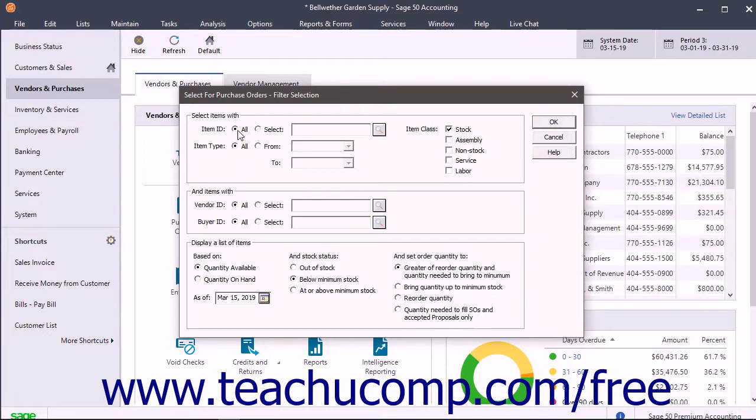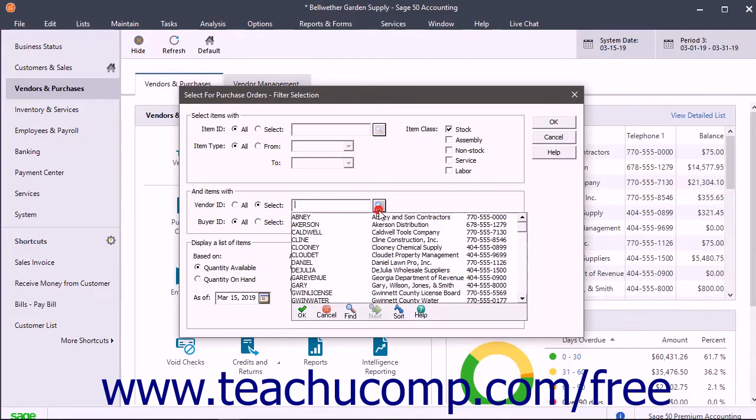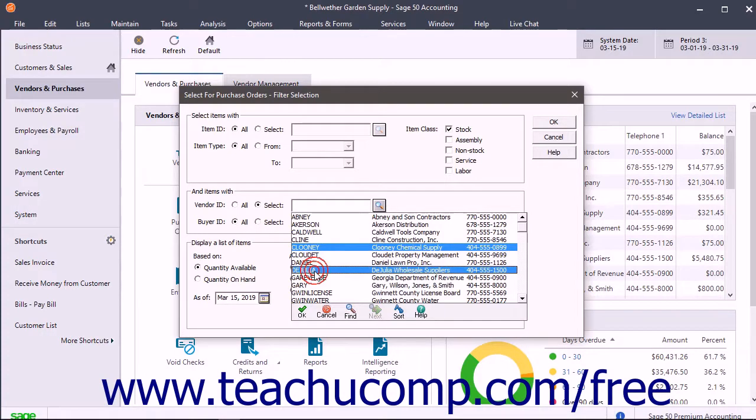You can choose the Select option for any of the dropdowns, and then choose only certain selections by holding down the Control key on your keyboard while clicking the entries to select within the dropdown lists.